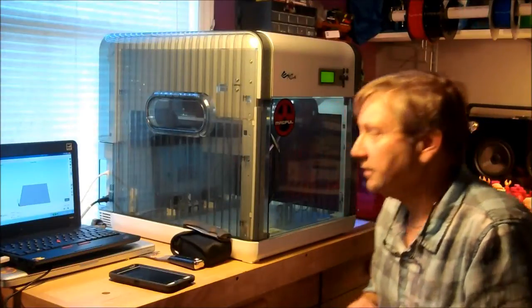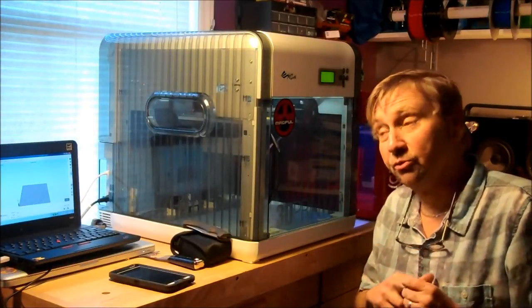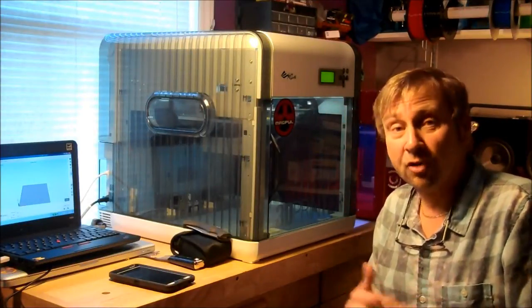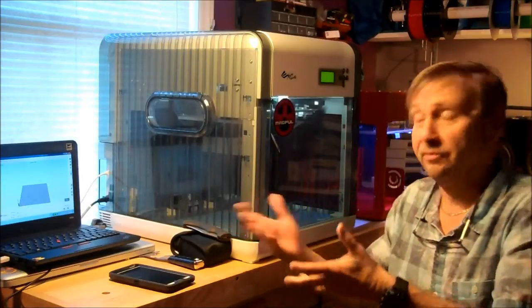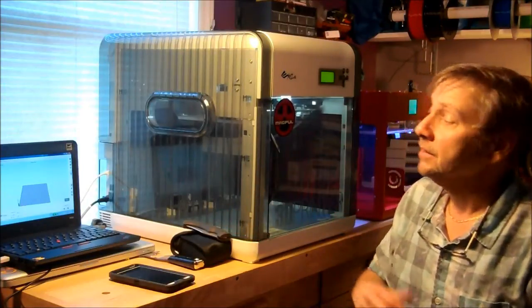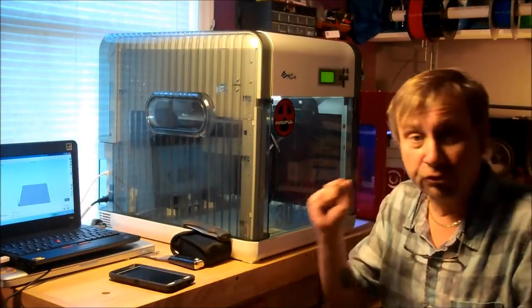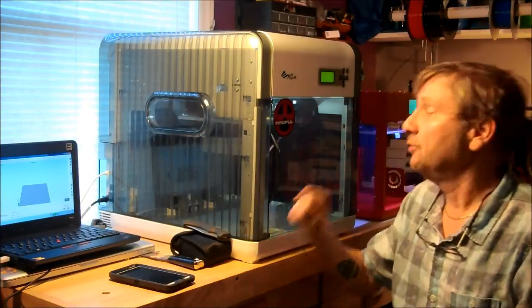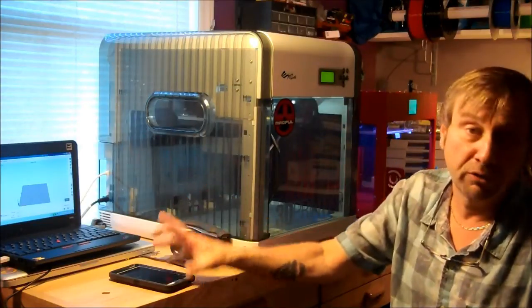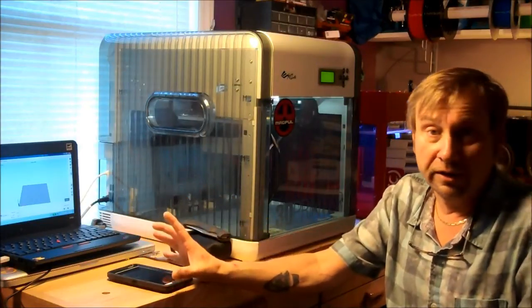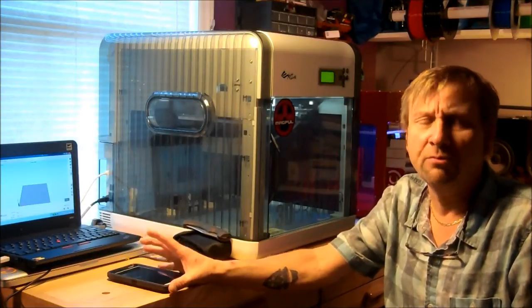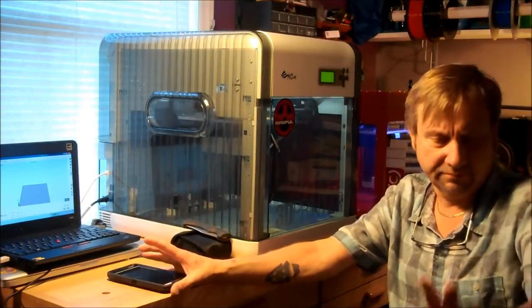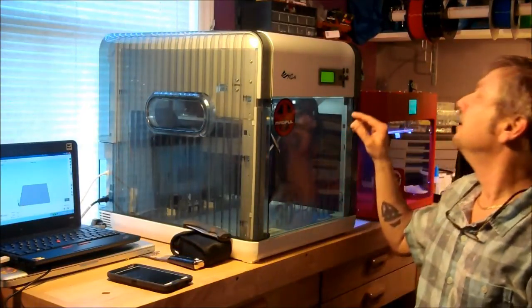But anyway, so Chuck was saying that he's going to have to try this again with Simplify. Well, I've got Simplify3D. So I'm doing the first run-through now, and this is at fast mode in Simplify. I think you have fast, medium, and low, medium, and high. So this is the low, the fast version.